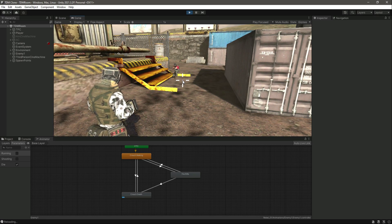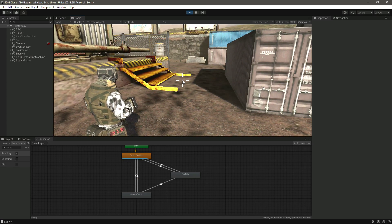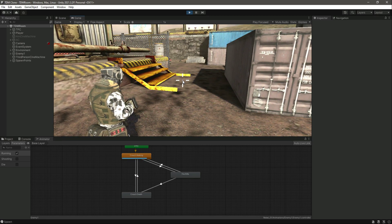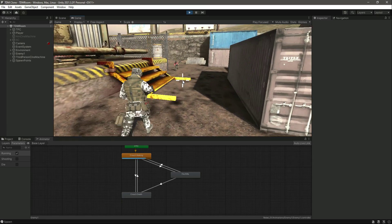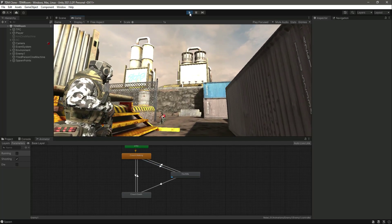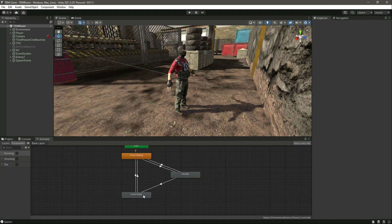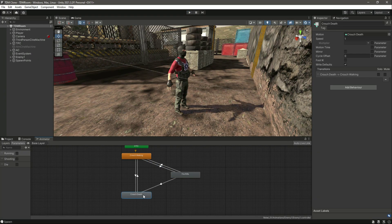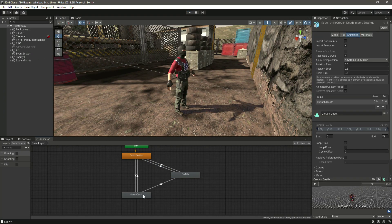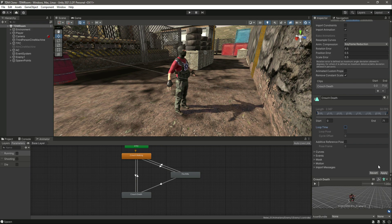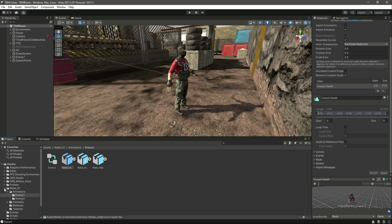The death animation is playing in loop time, which is causing the problem. So let's double click on it and remove the loop time, then click apply. The walking was also a bit messed up.